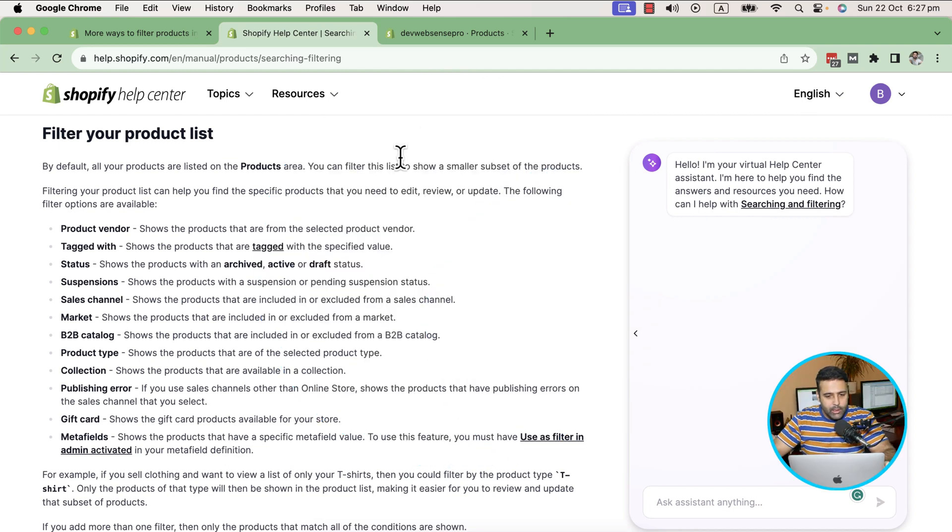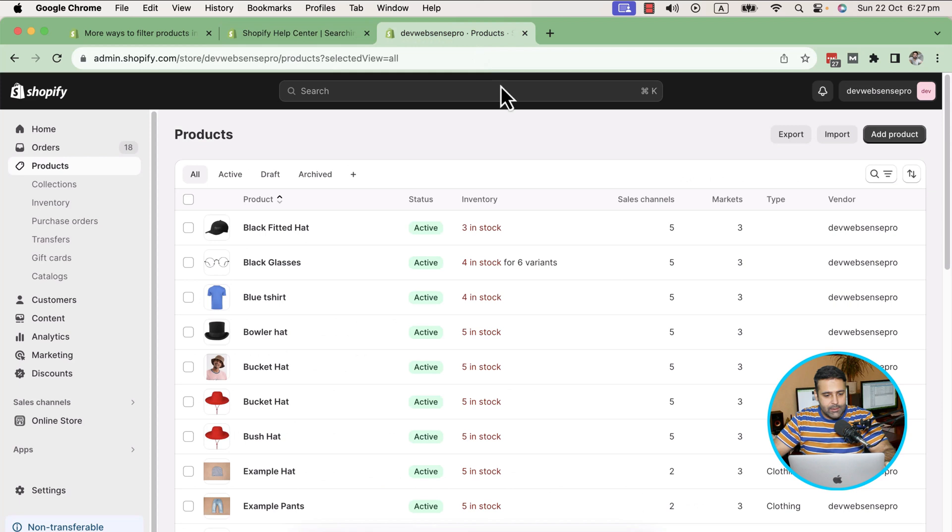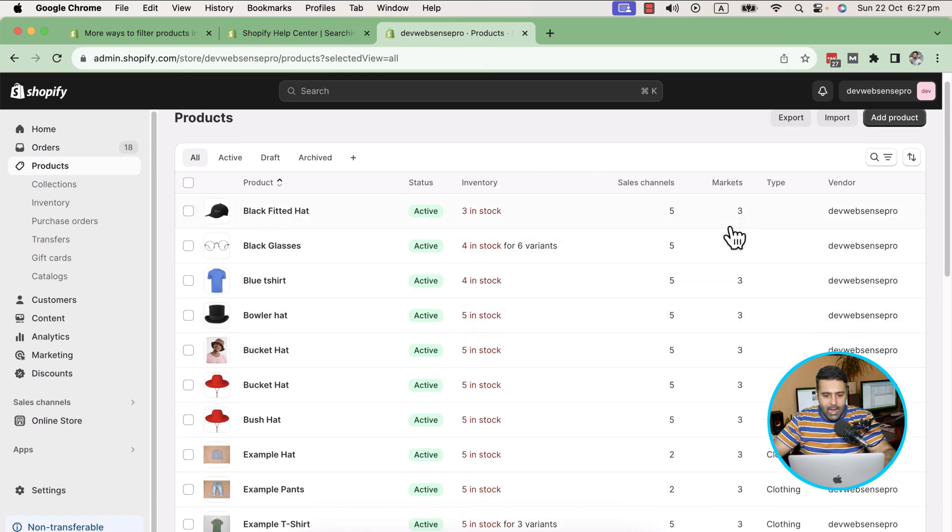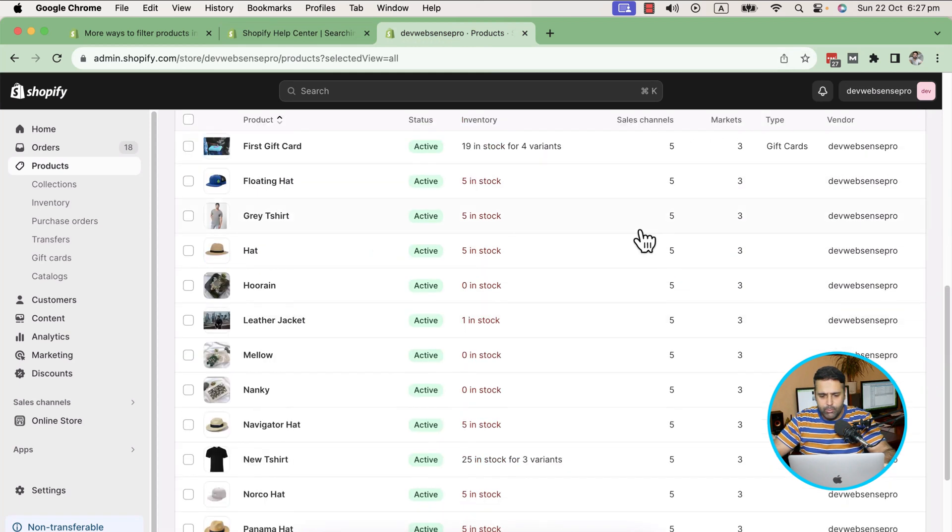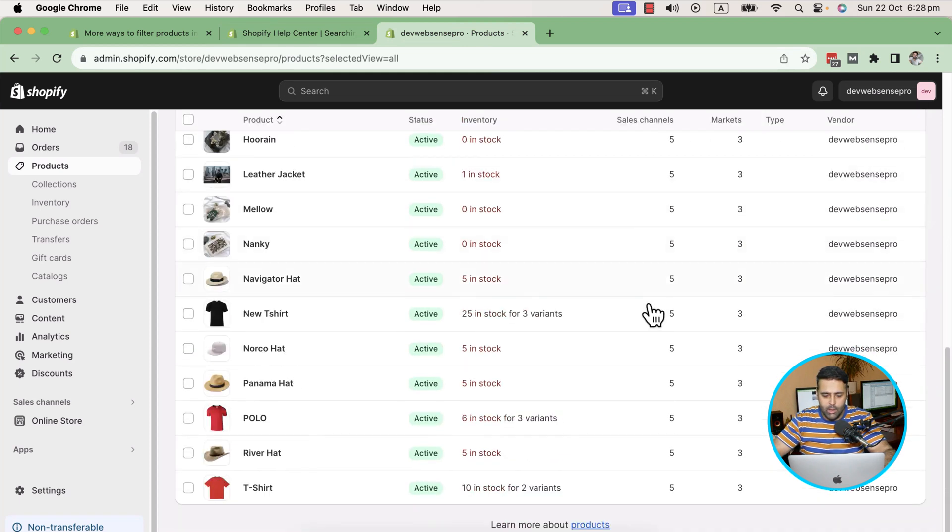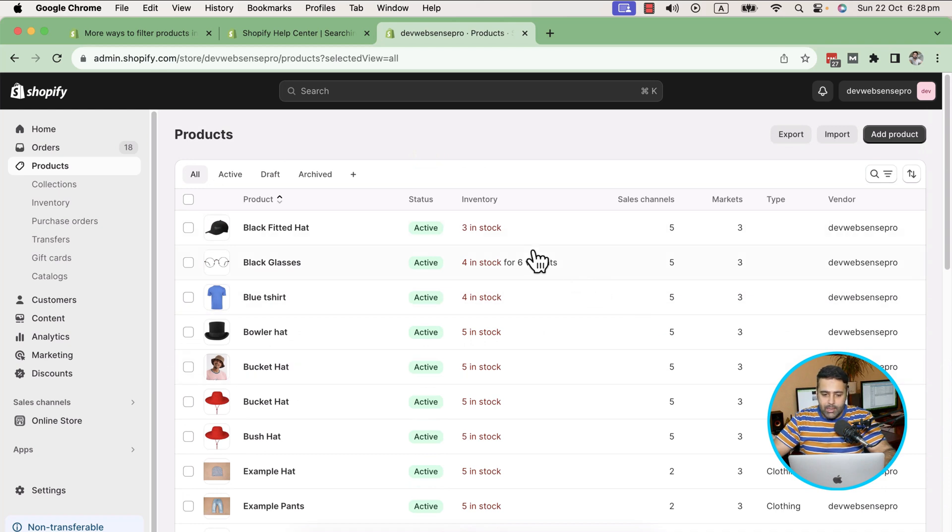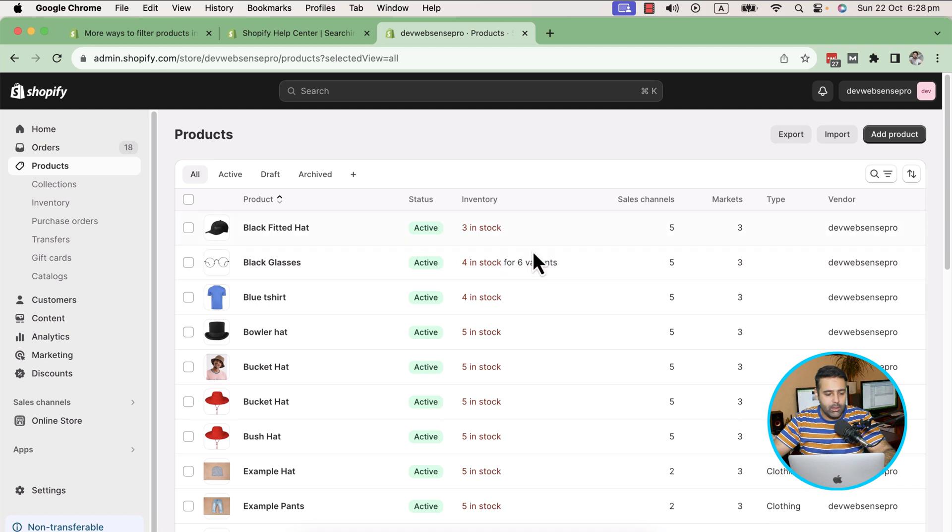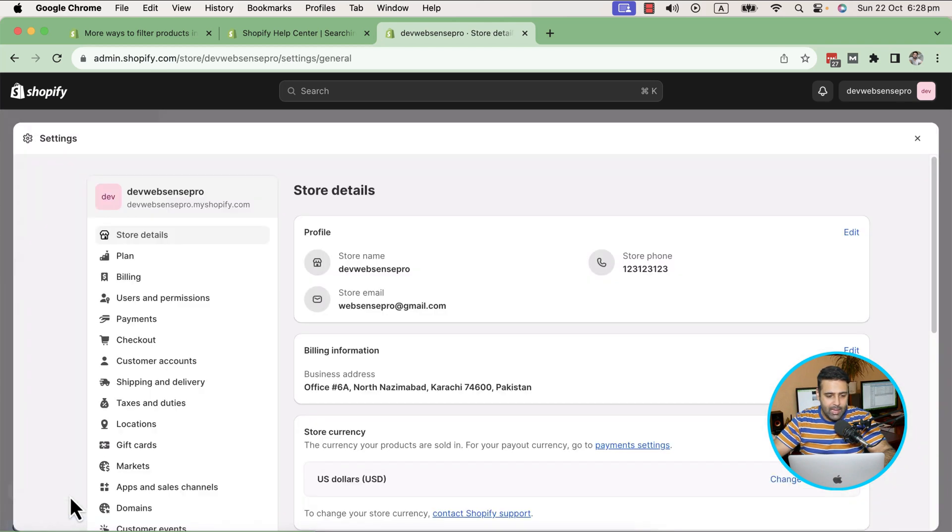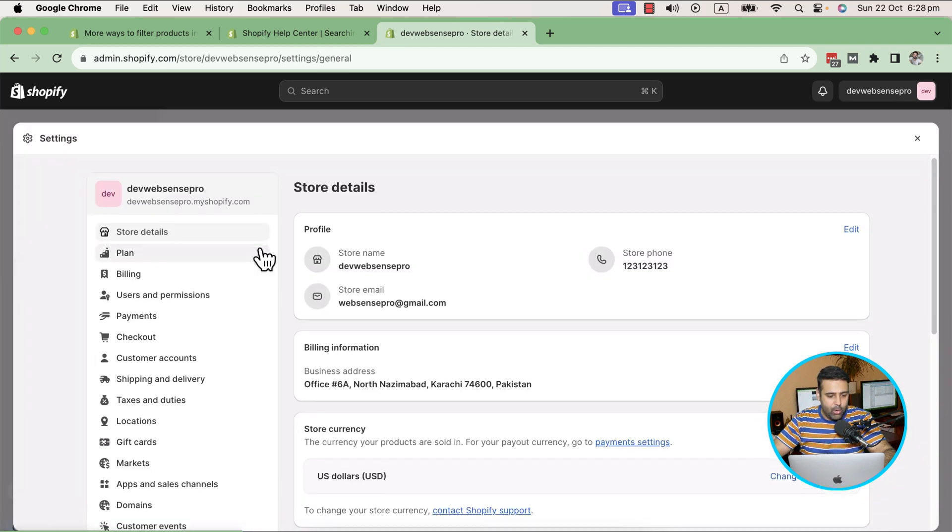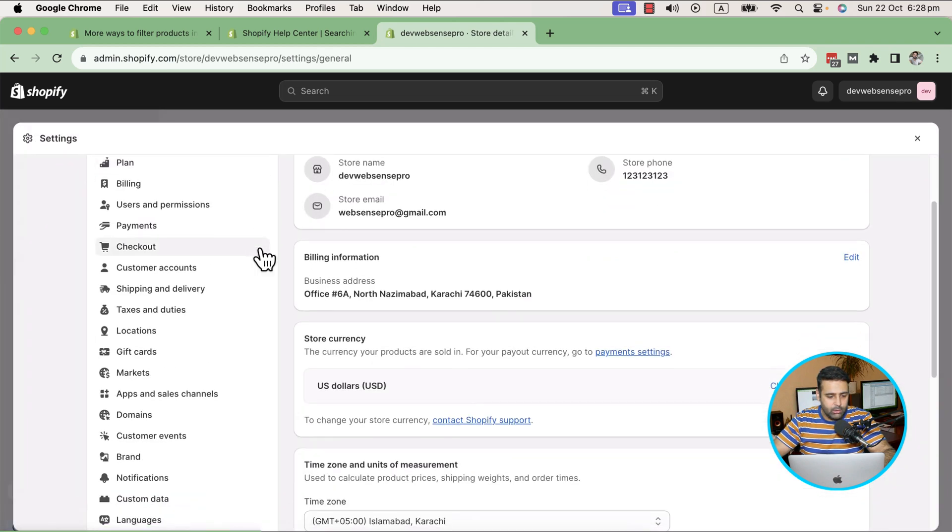That's my product backend and I have a few products, not much. If I want to filter out the products with the value of custom field, what we can do here is go to Settings and then click on Custom Data.